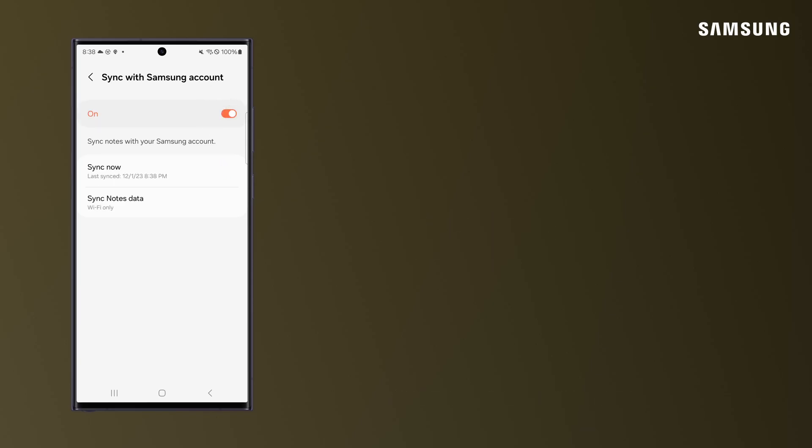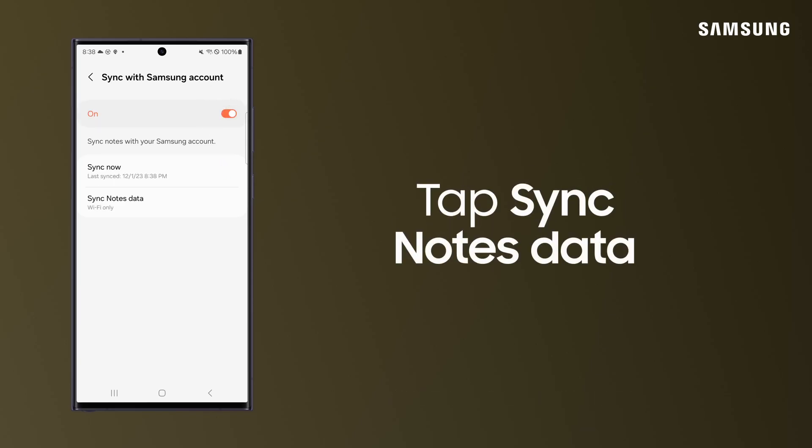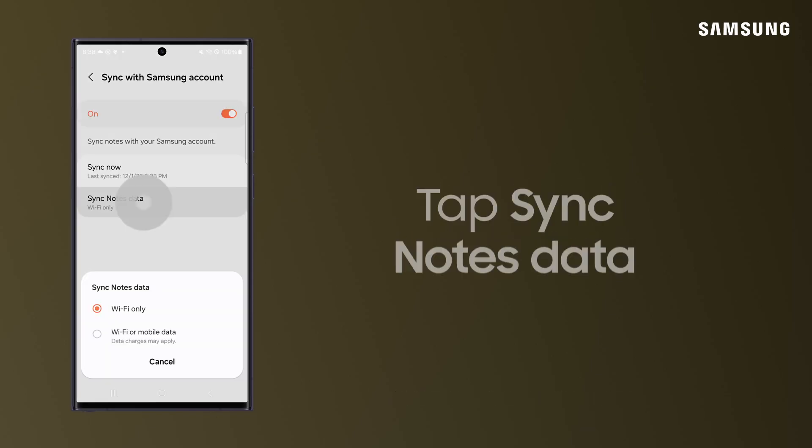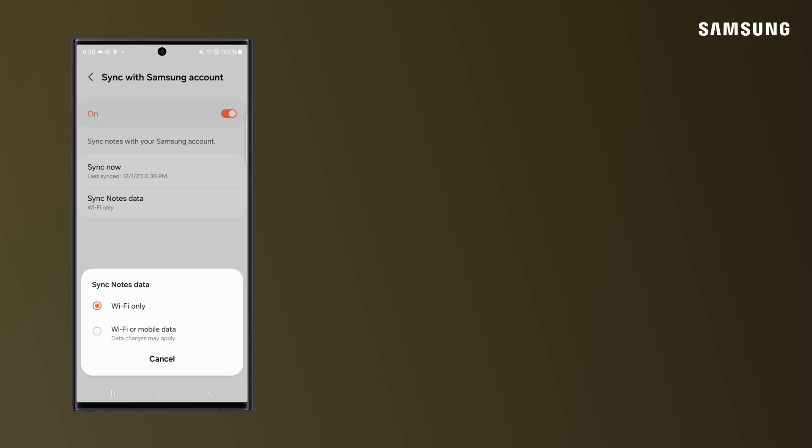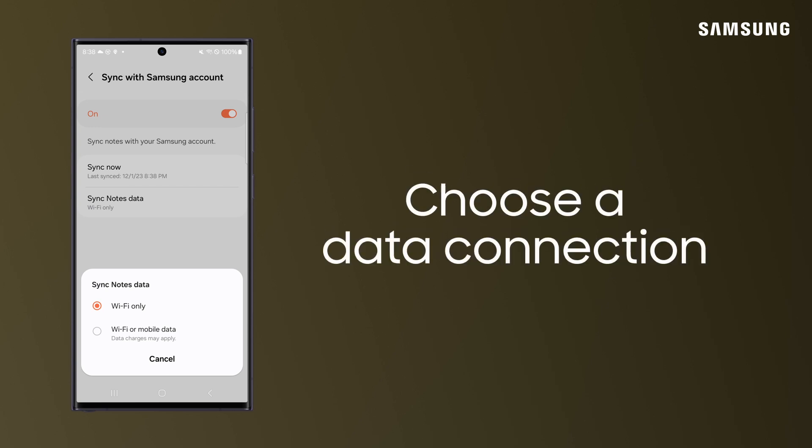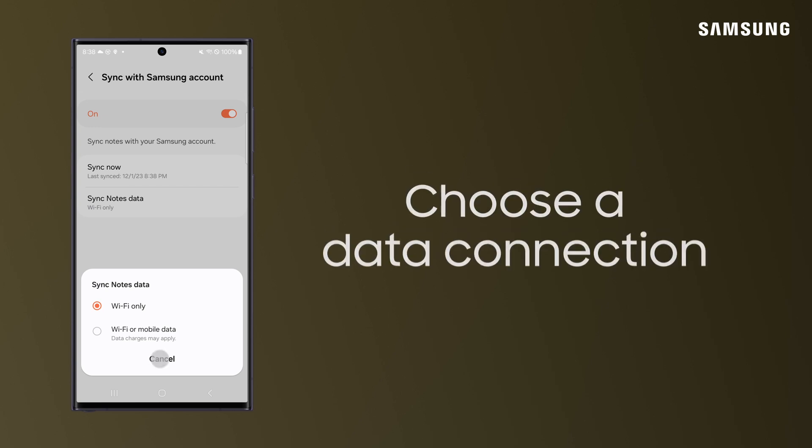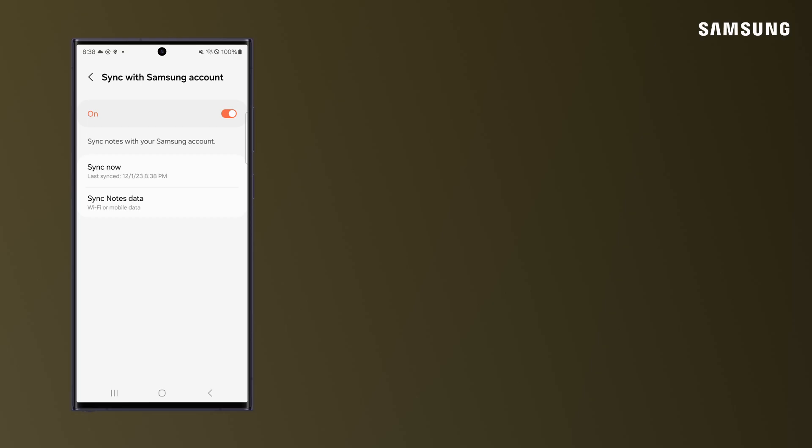You can also tap Sync Notes Data to choose whether syncing happens through Wi-Fi Only or Wi-Fi or Mobile Data.